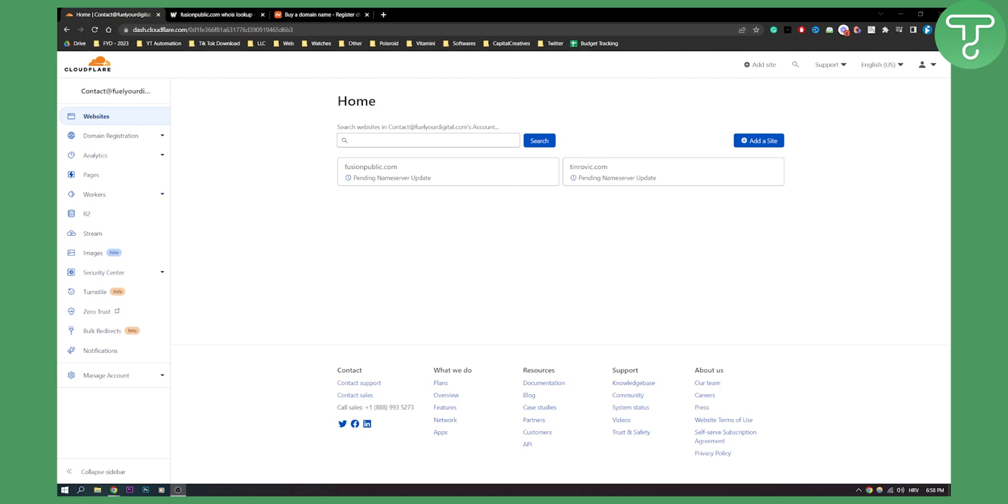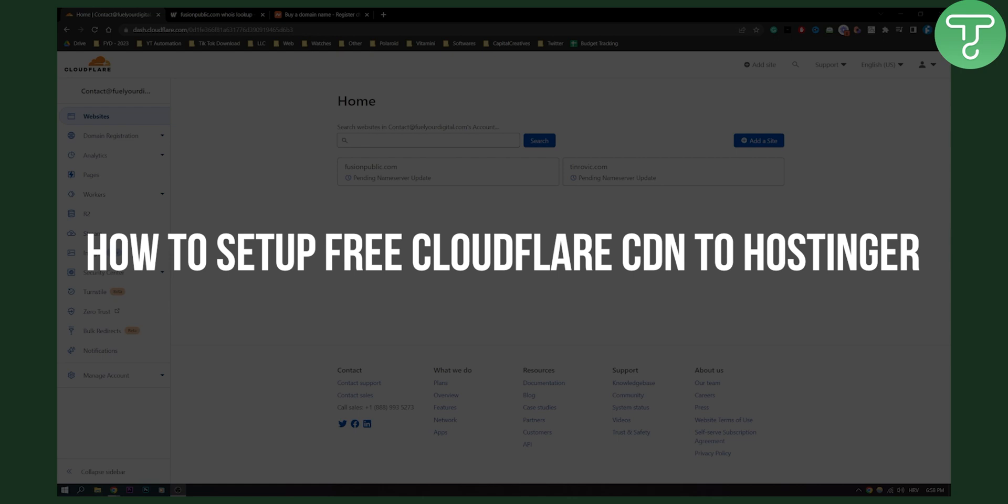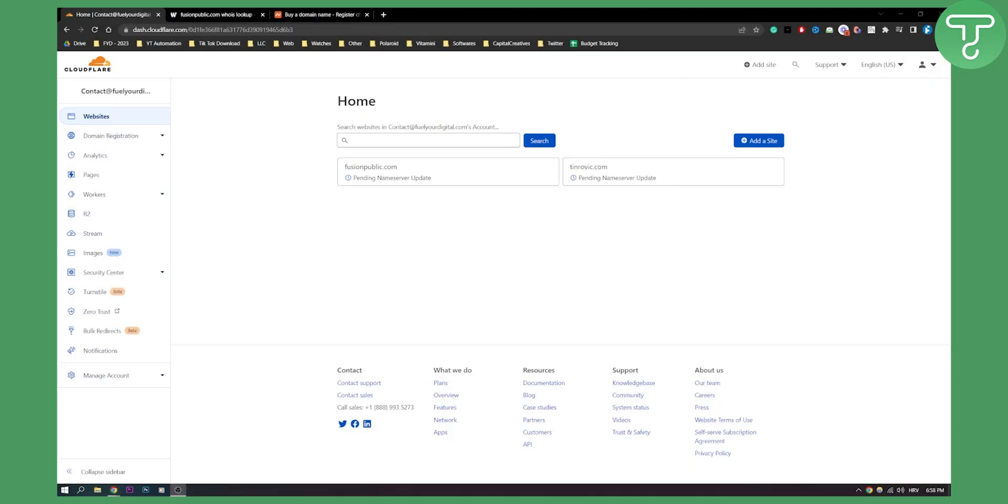Hello everyone, welcome to another Cloudflare tutorial. In this tutorial I will show you how to set up free Cloudflare CDN to Hostinger in under 10 minutes.